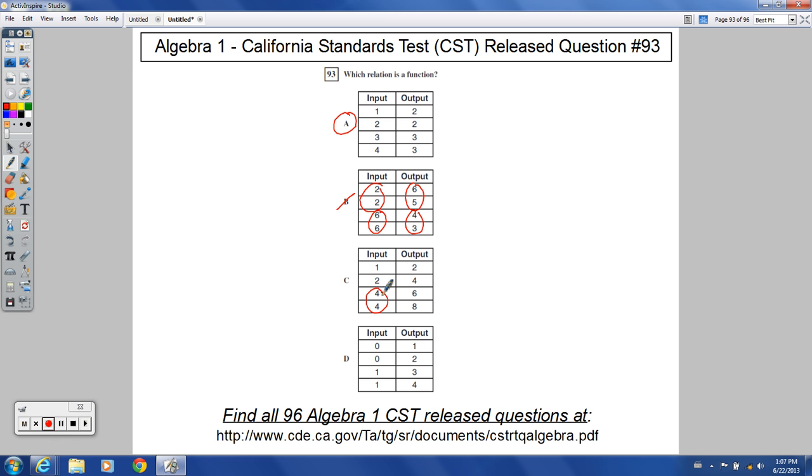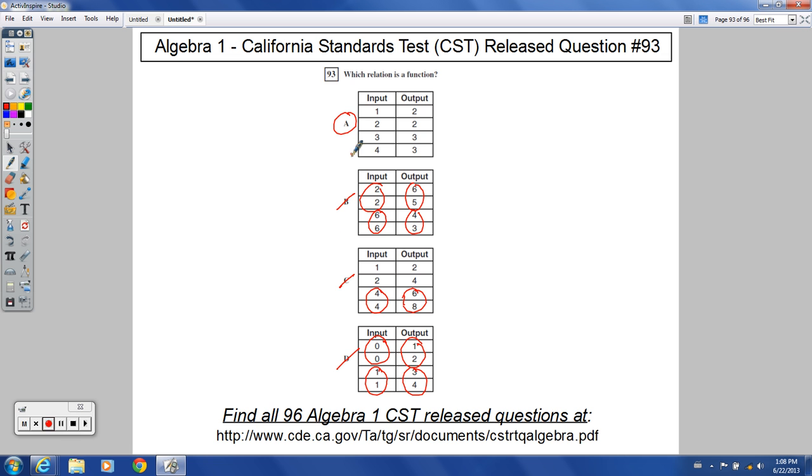Down here, I have the same two input values matching up with different output values, not a function because of that. And then down here, same input values, different output values. Same input values, different output values. Can't happen if you have a function. Choice D, then not correct either. So number 93, choice A.